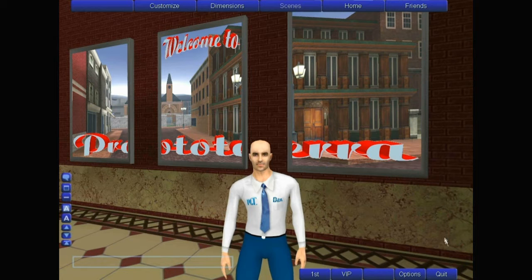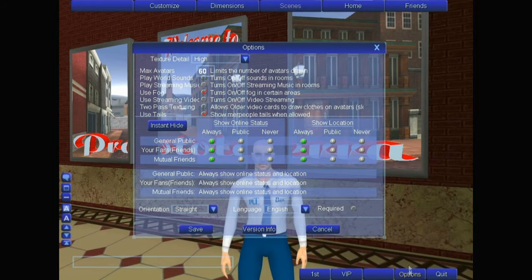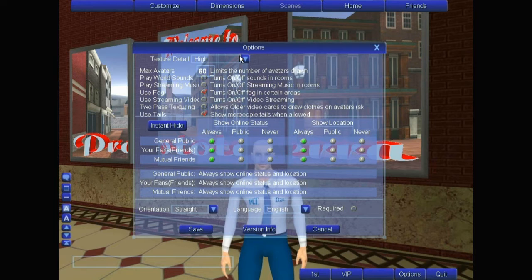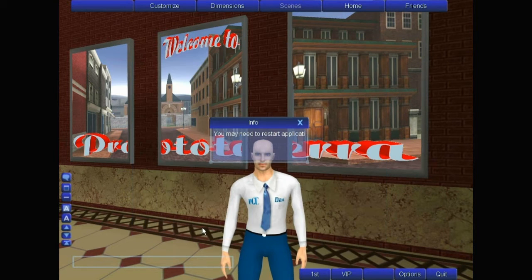Down at the bottom is the Quit button, which will shut down ProtoTerra completely. The Options box gives you choices of whether or not music or videos will play, fog, texture detail, how many people at your computer will look at in one area, and all sorts of other things. Hit the Save button when you're done.